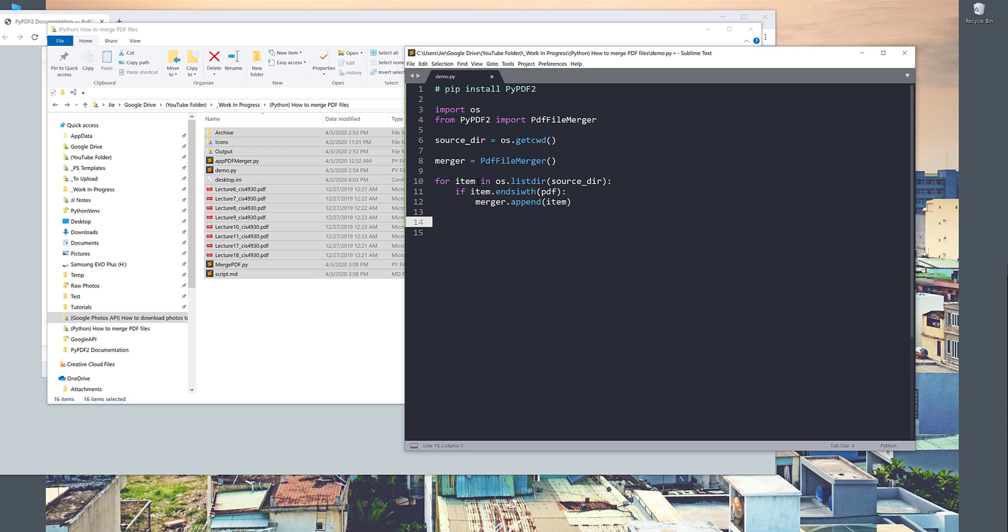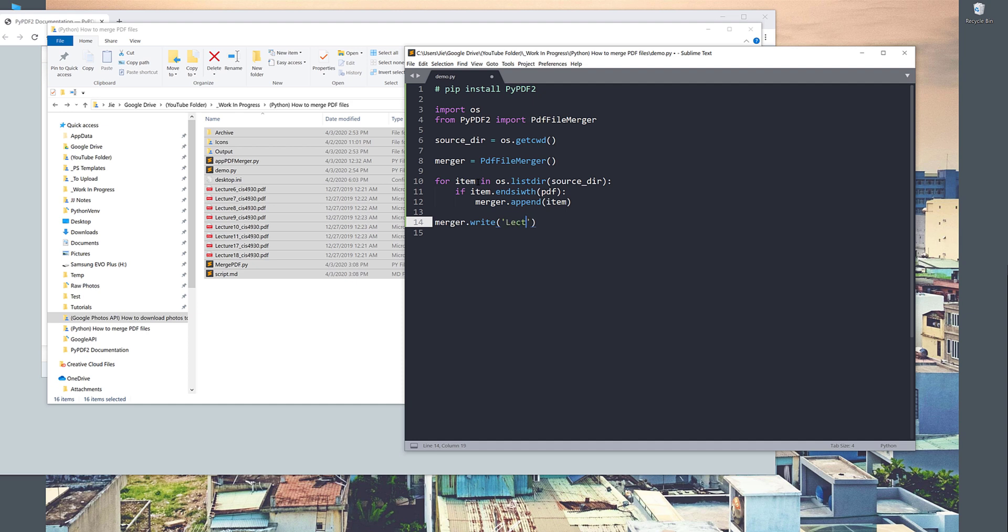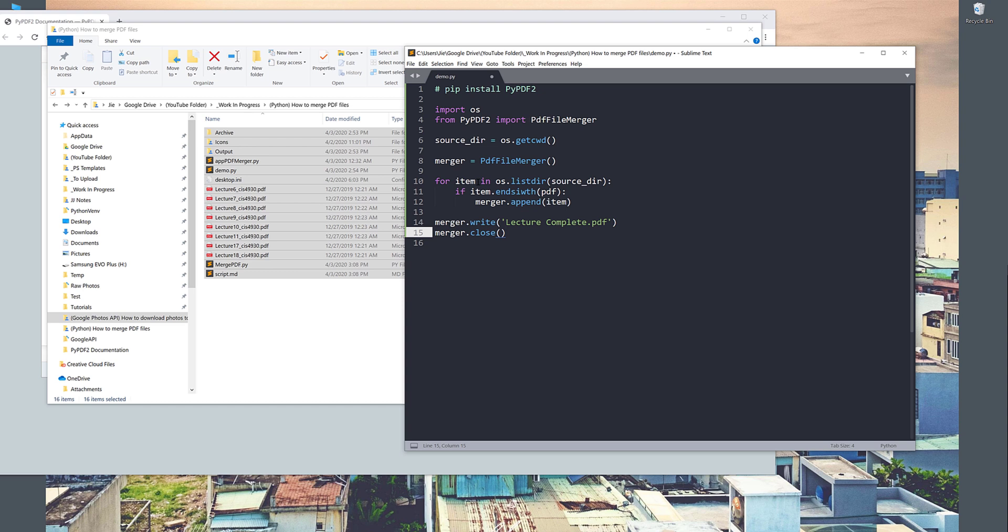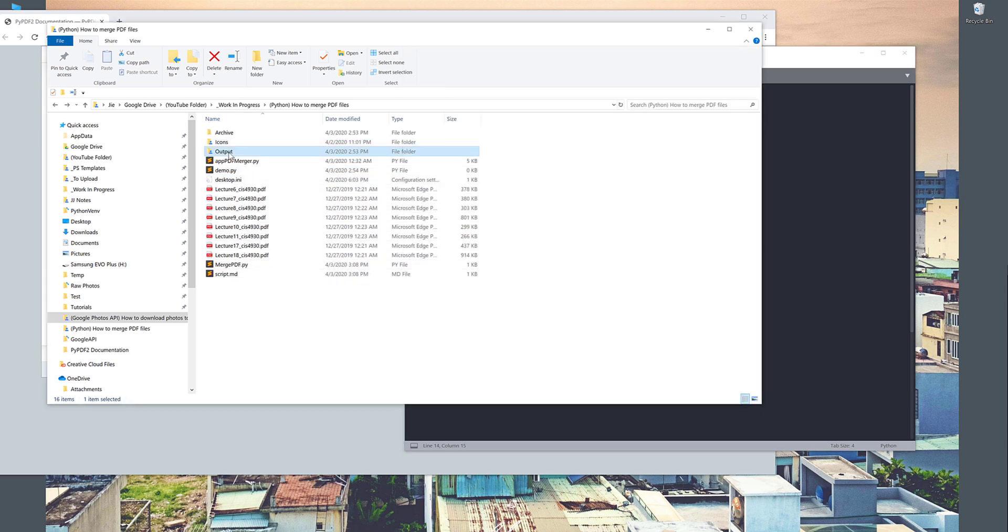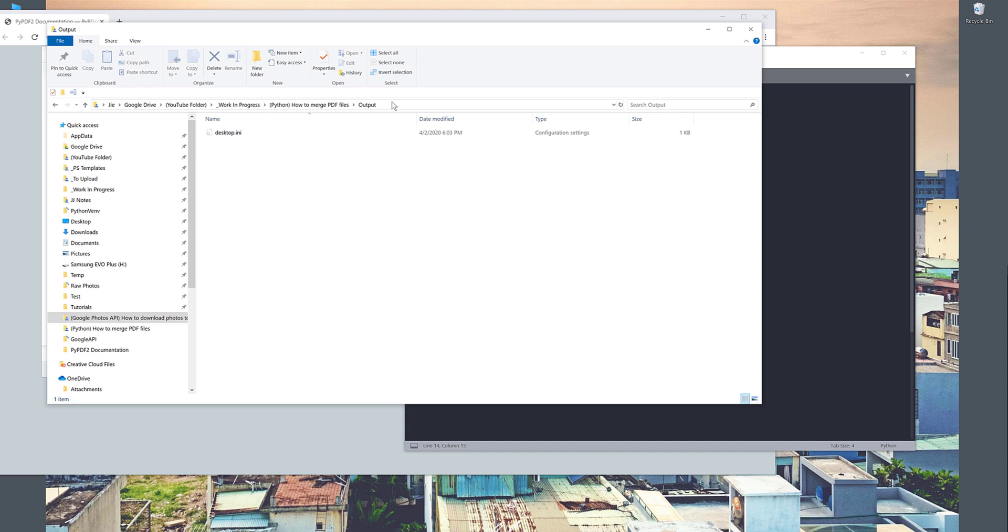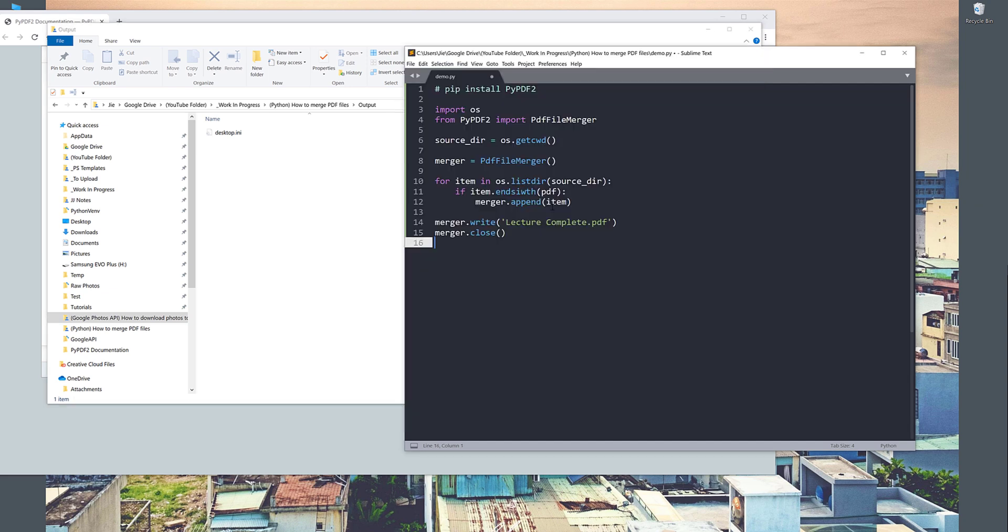And once that's finished, we can take the merge object and save the final file. So here I'm going to use the write method followed by the file name. I want to name this file lecture_complete.pdf. And once we're finished, we need to close the instance. And that's it. Let me save the complete file to my output folder. So output/lecture_complete.pdf.